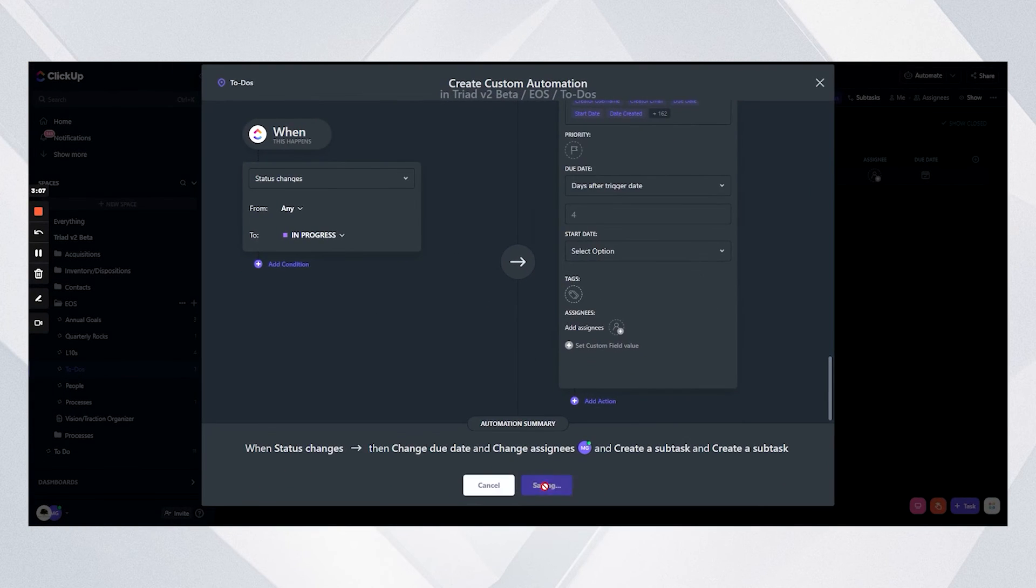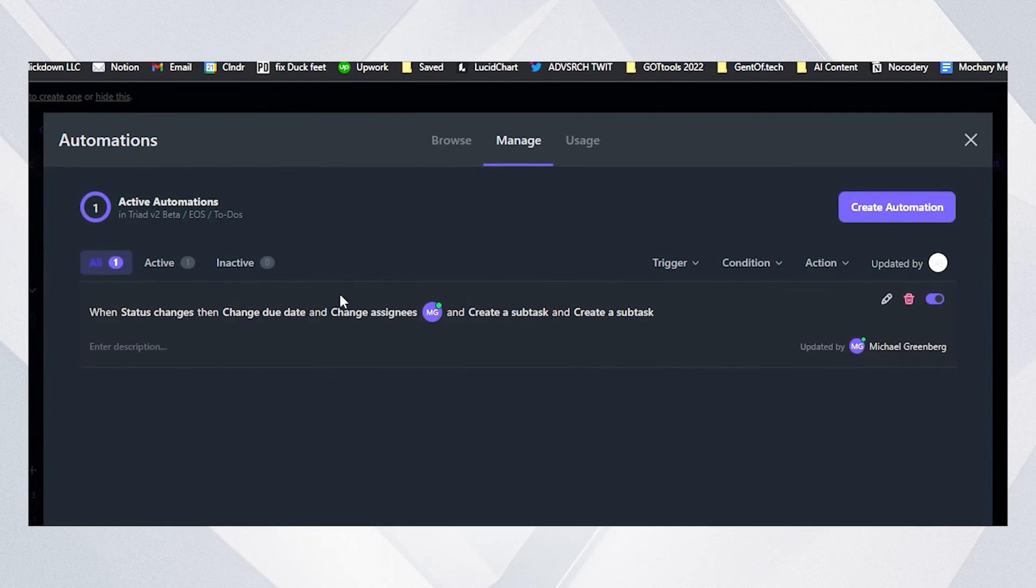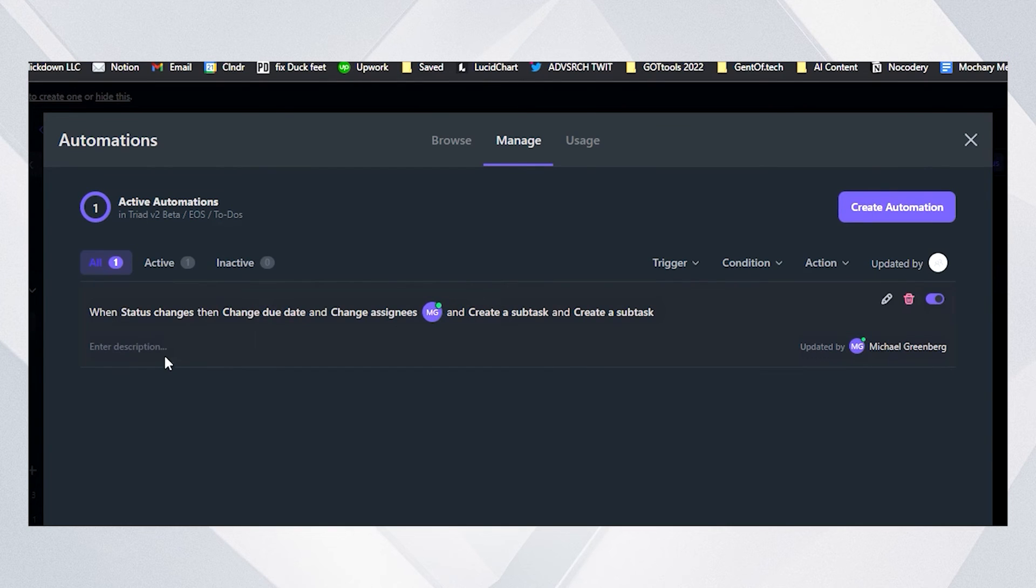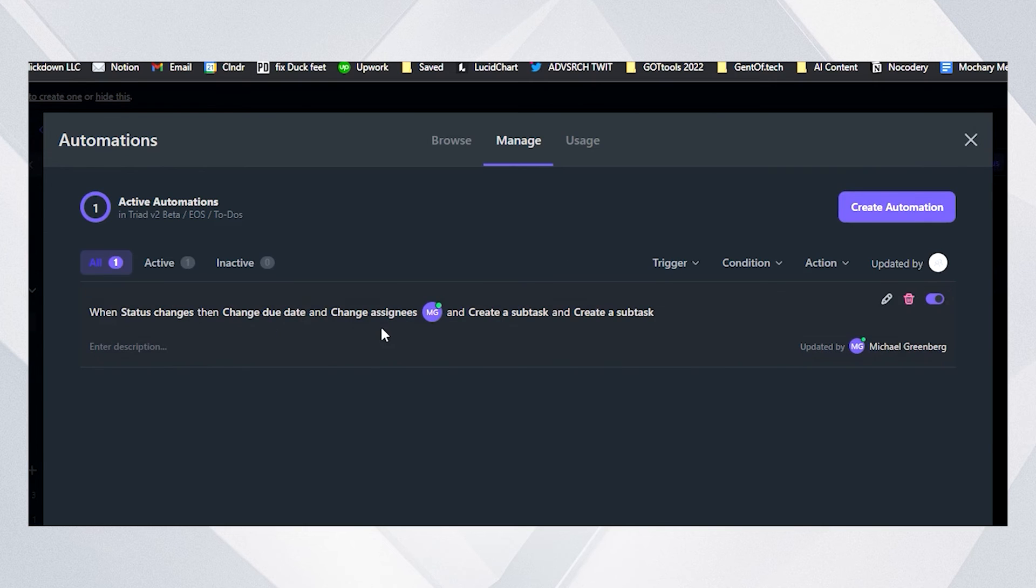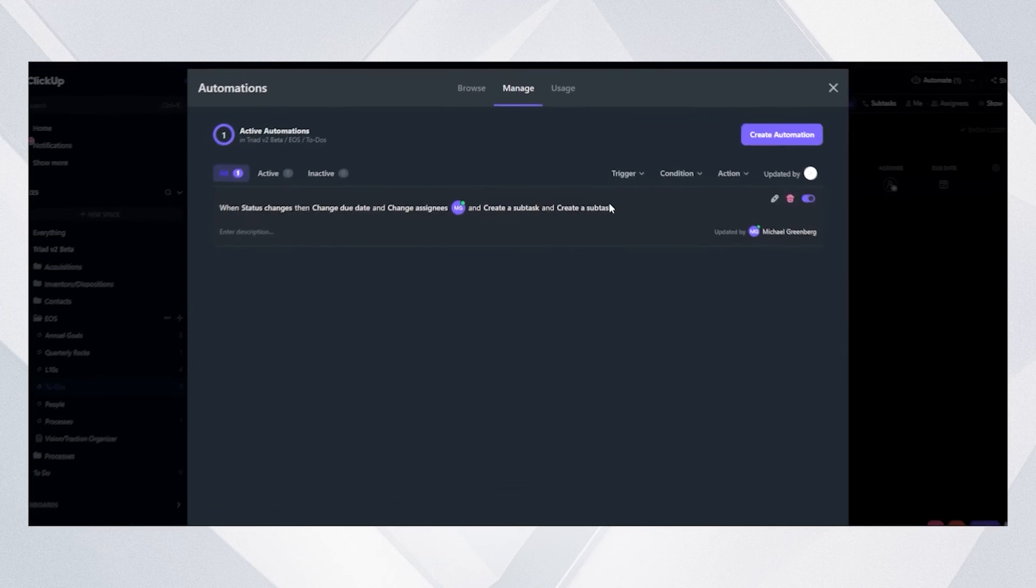And so now I'm going to create this. We'll see that this is what it does: when the status changes, change the due date, change the assignee, create the subtasks. Generally, I would try to keep these all in one automation whenever possible. So if I already have a change due date, change assignee on status, I would generally add the subtasks to it.